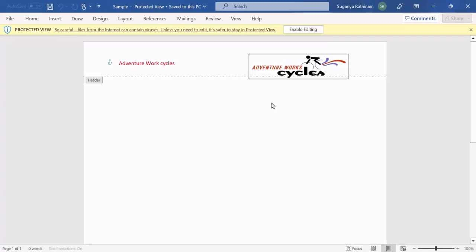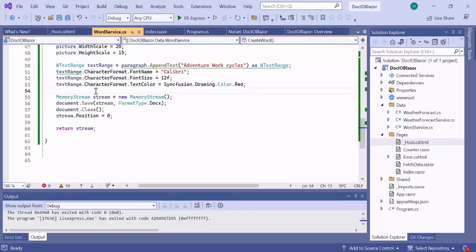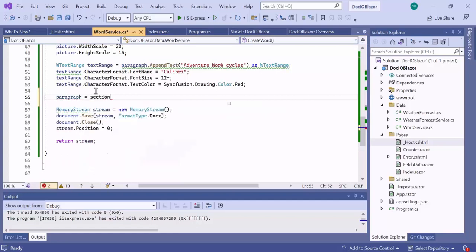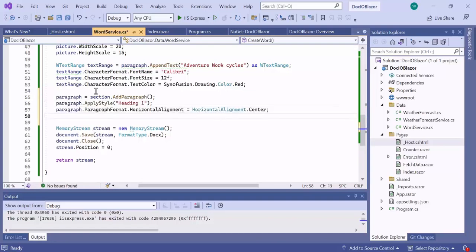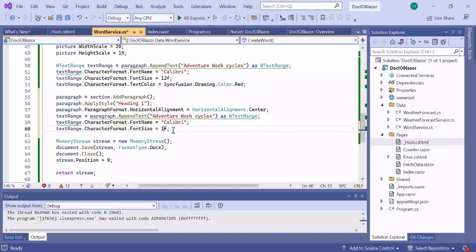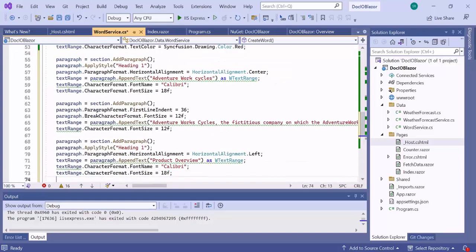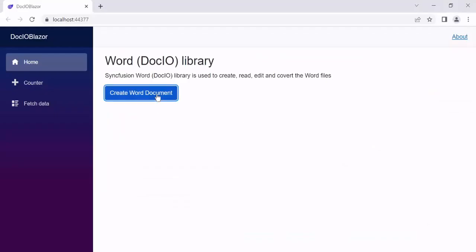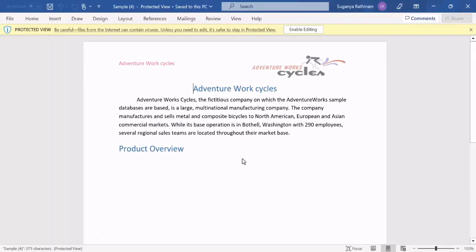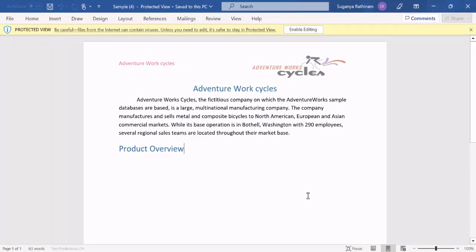Now let's proceed to add the remaining content to the Word document. I navigate to the WordService class and add a paragraph to the section using the AddParagraph API, apply Heading 1 style with horizontal alignment set to center, and add text content specifying its font name and font size. Similarly, I add a few more paragraphs to the Word document with specific font styles. After saving and running the application, you can see the newly added paragraphs in the generated Word document.